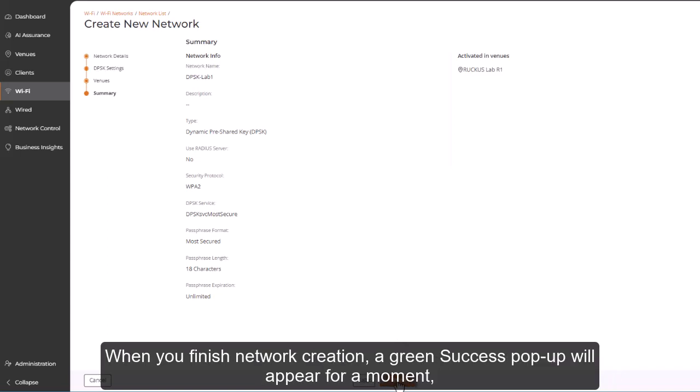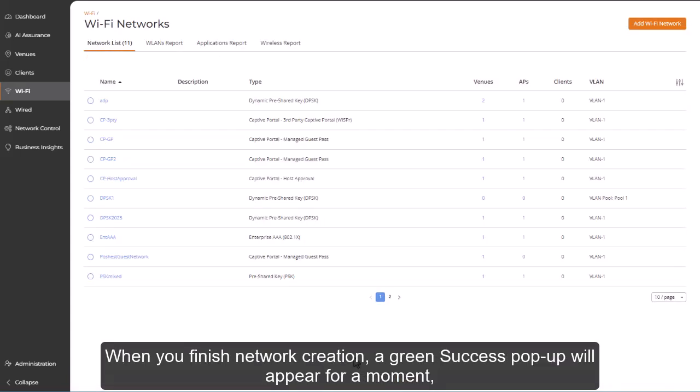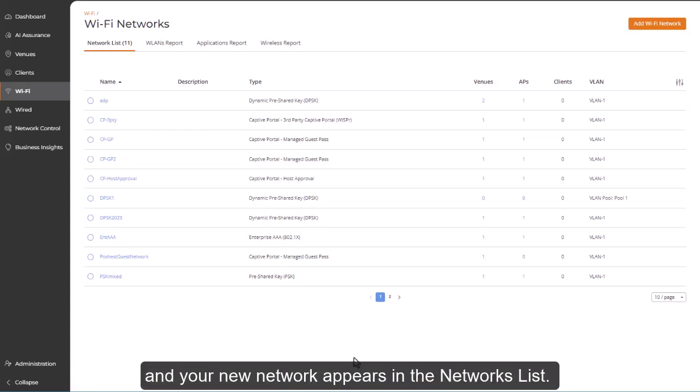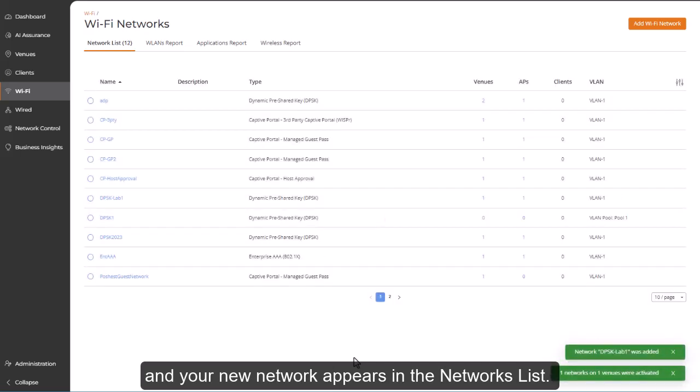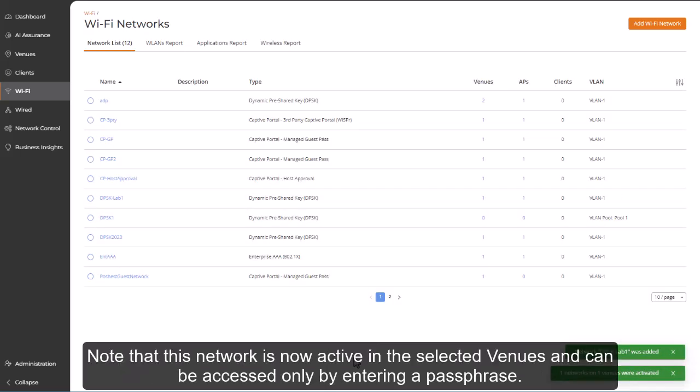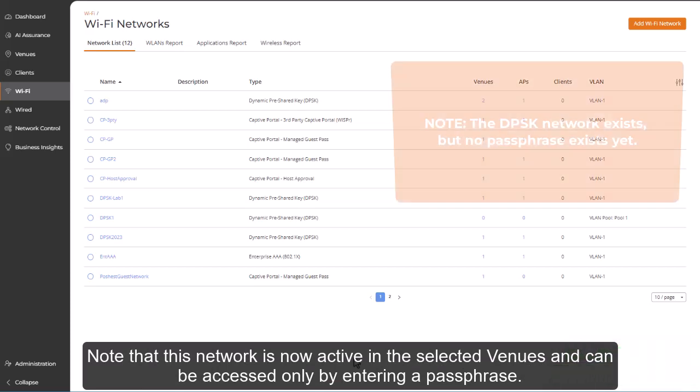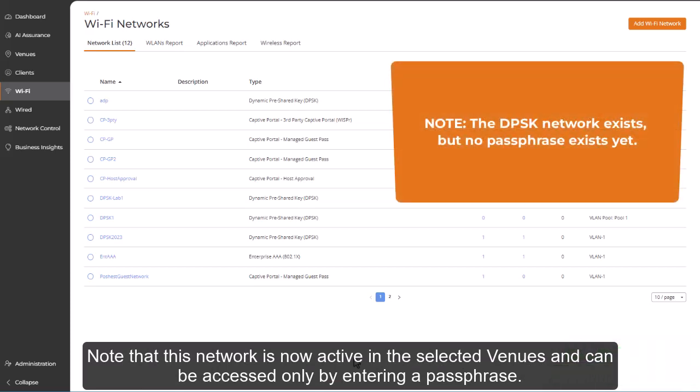When you finish network creation, a green success pop-up will appear for a moment, and your new network appears in the network list. Note that this network is now active in the selected venues and can be accessed only by entering the passphrase.